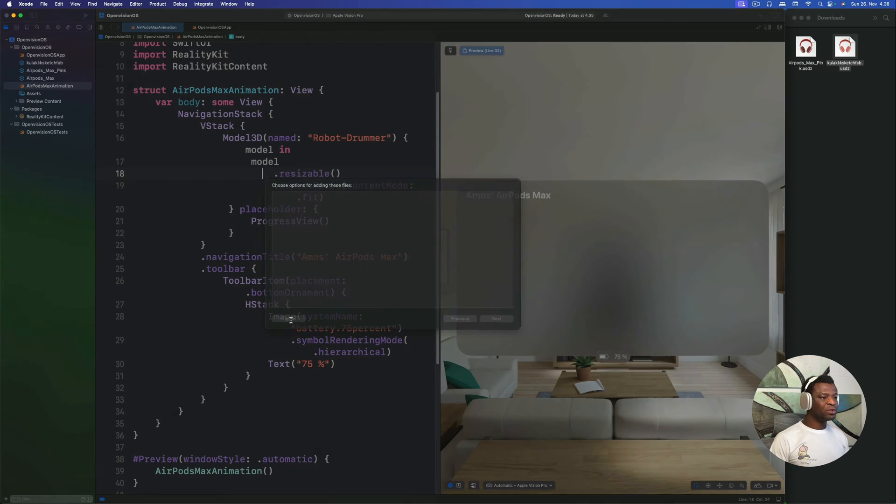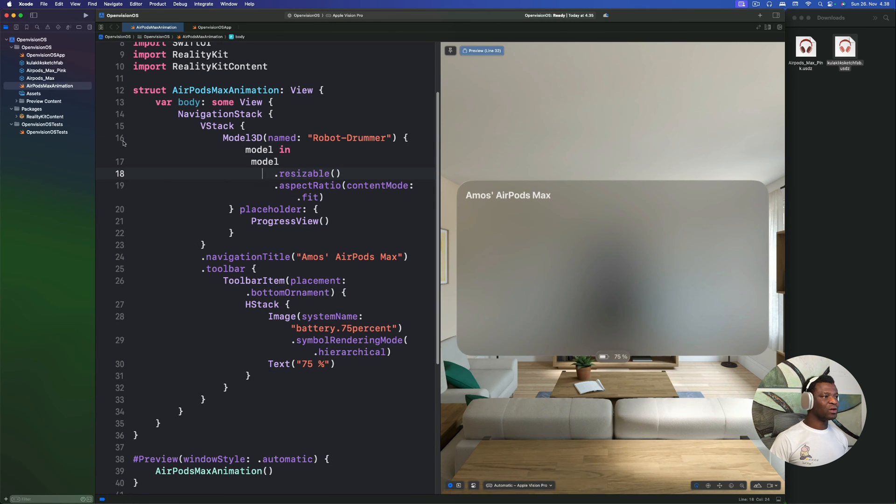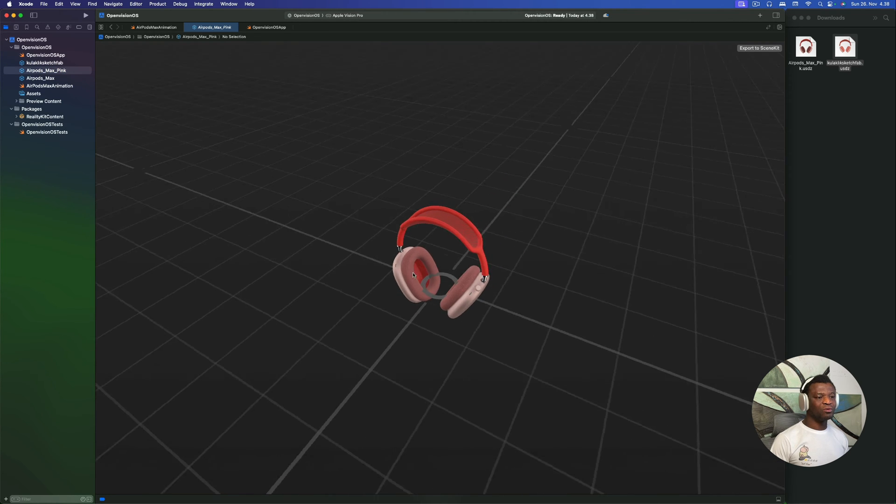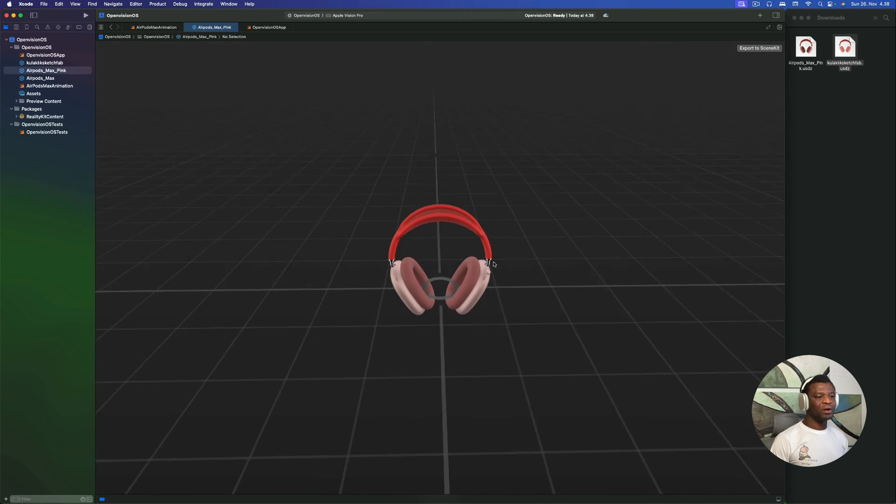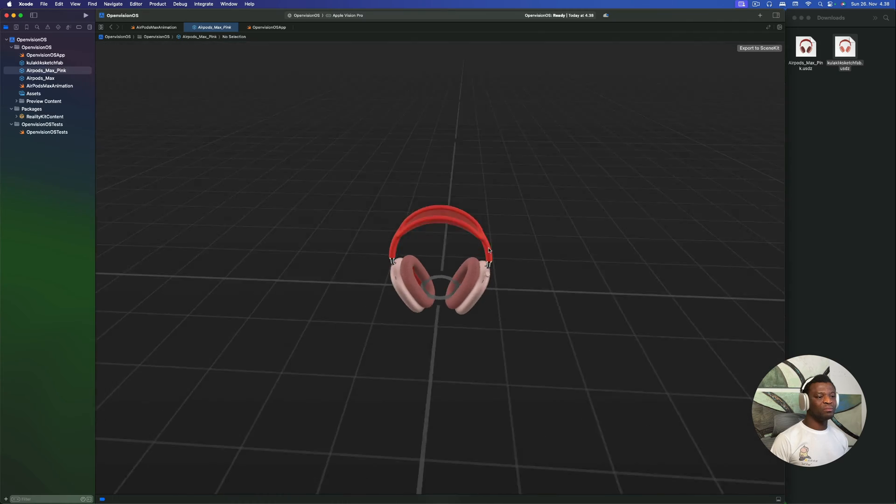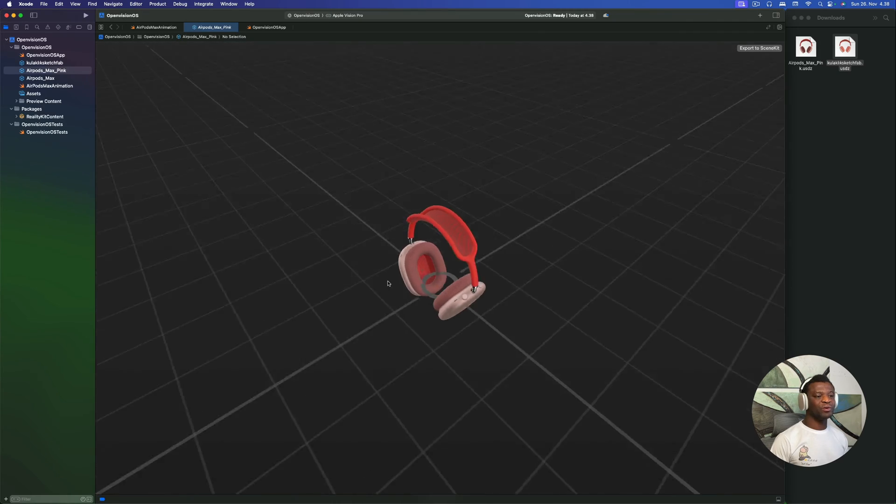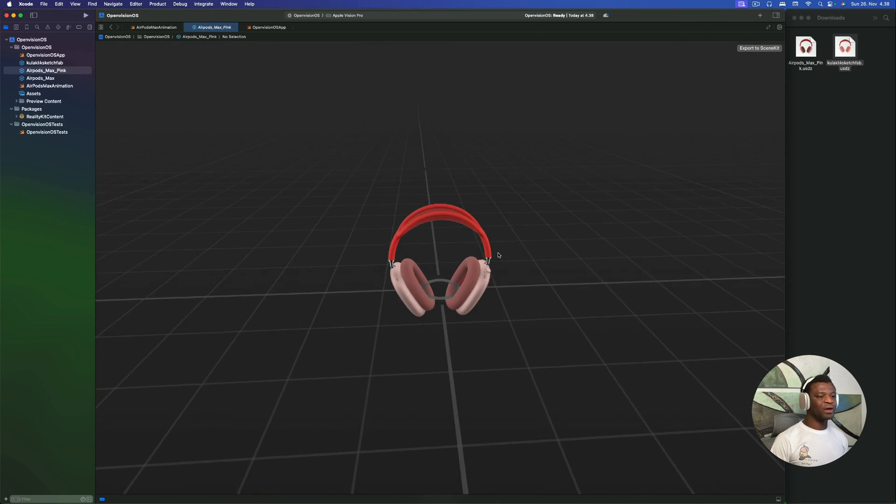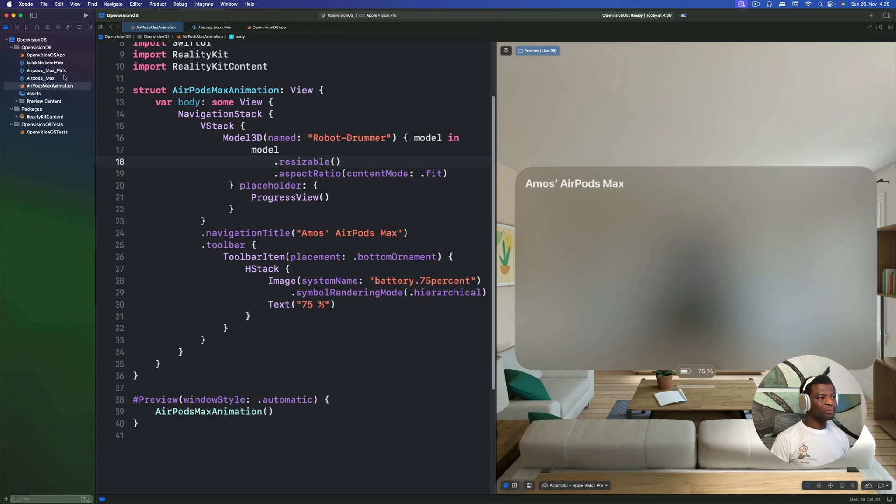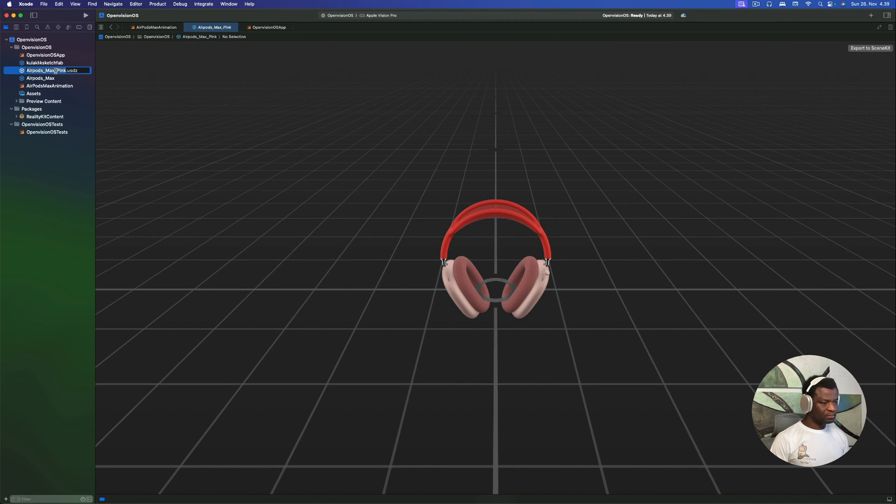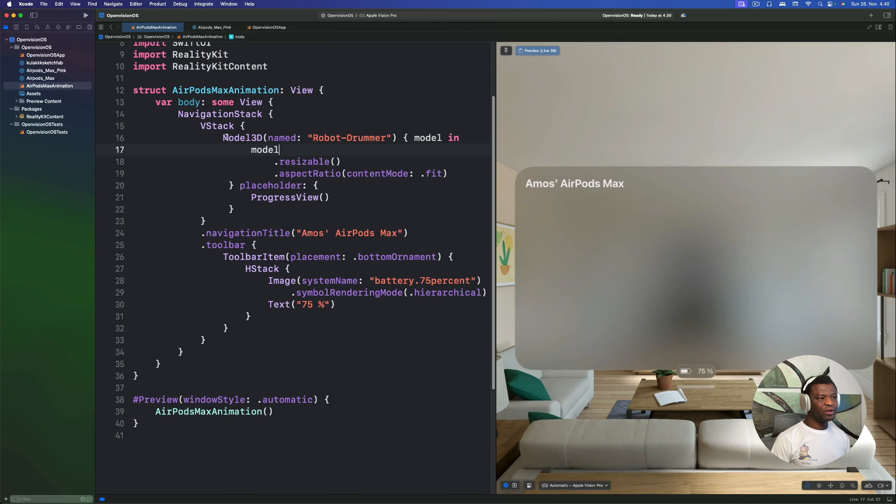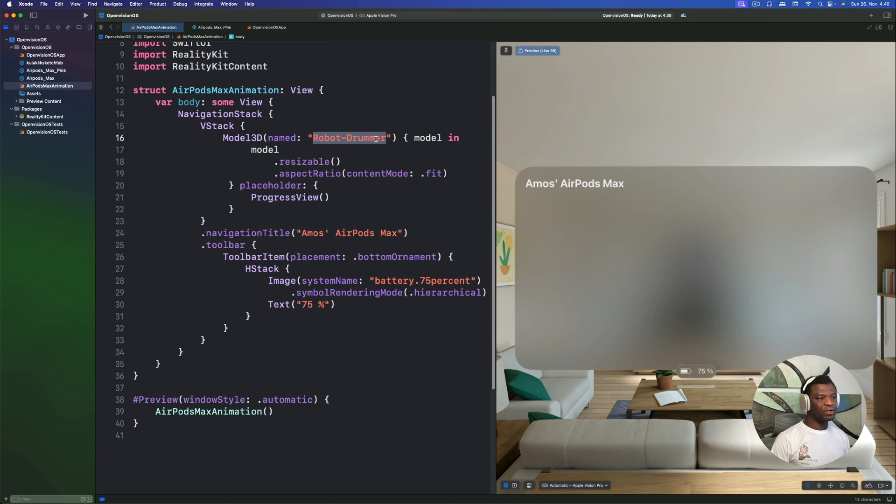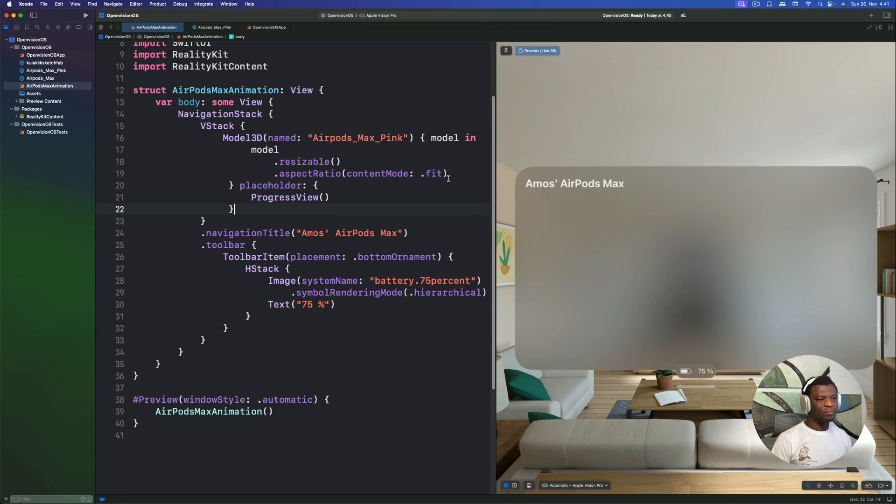From the project navigator, you can see I already have these models. So by clicking that, it opens in Reality Composer Pro. So we can perform the same rotation operation as we saw on the Sketchfab website. We will be working with this AirPods Max Pink. So let's click on that and copy the name. From the 3D model code we copied from the Apple documentation,